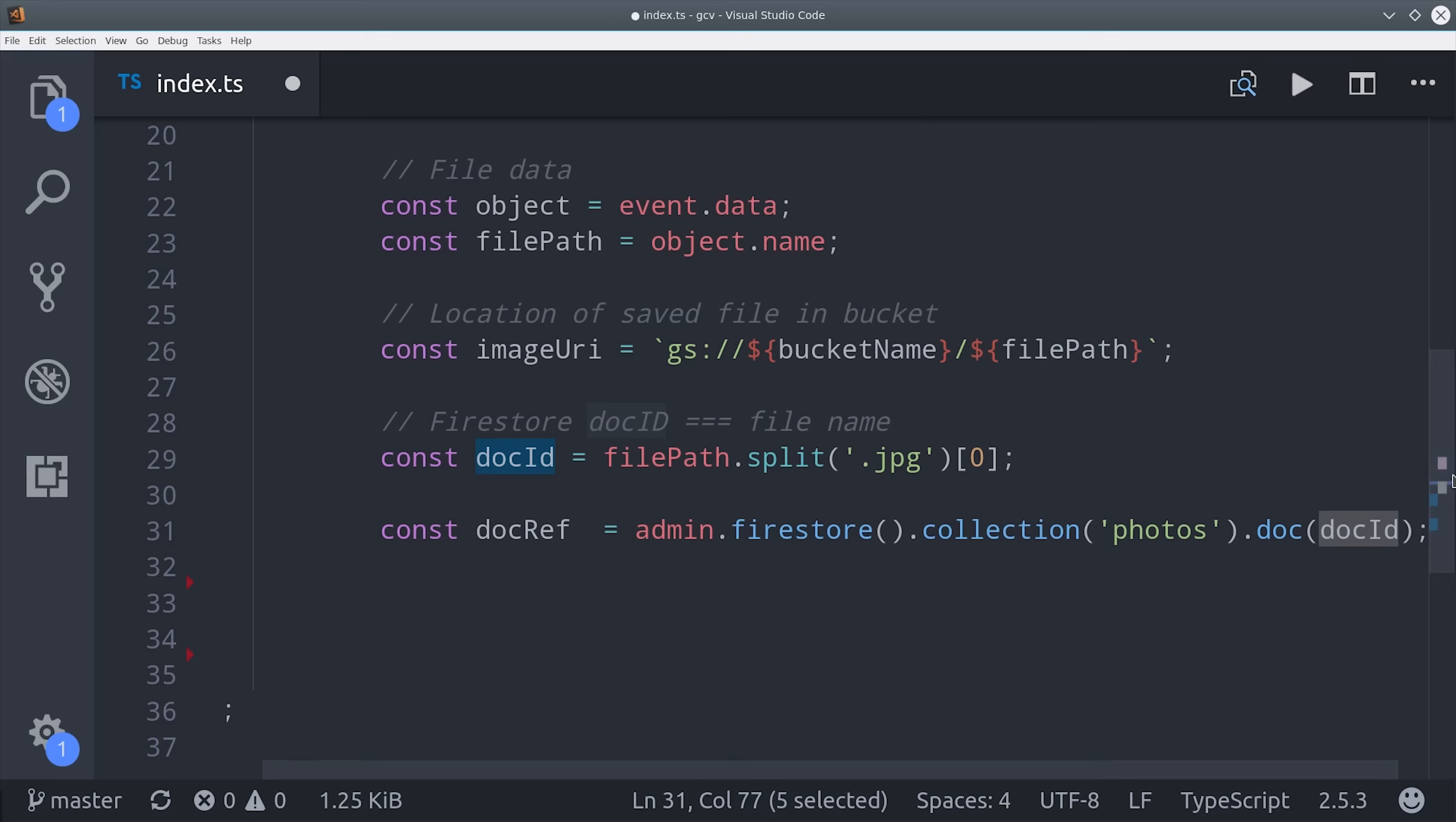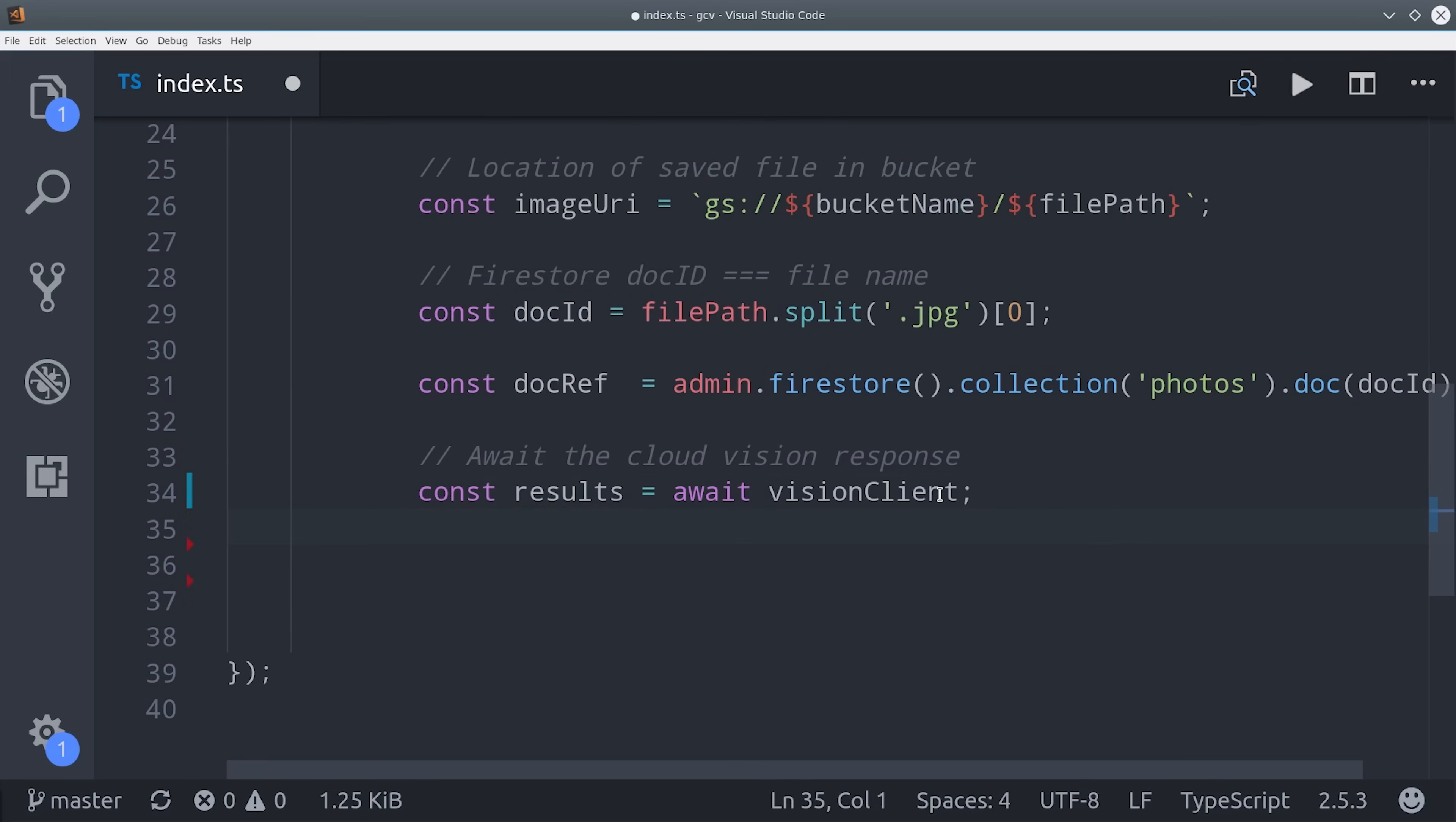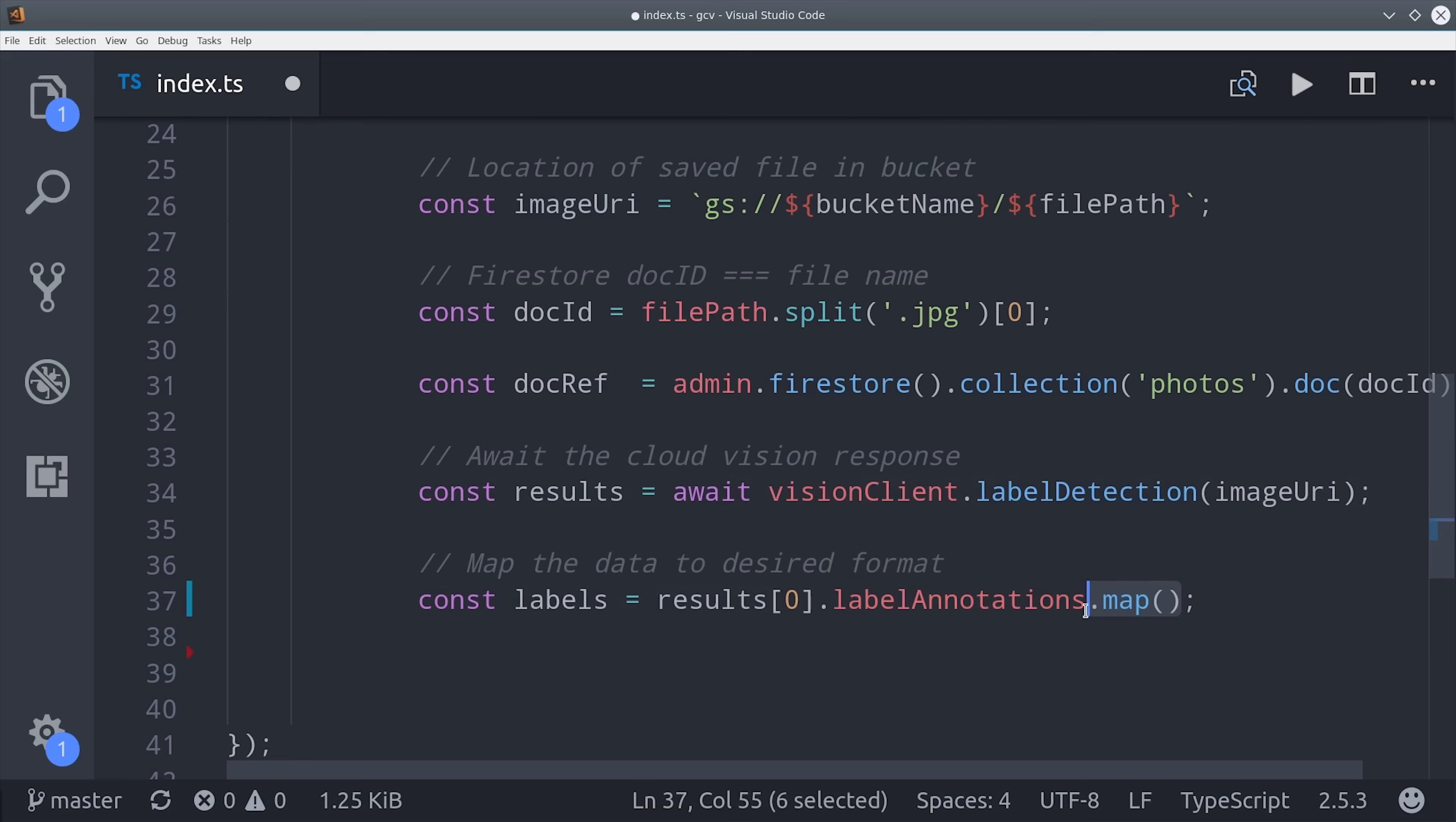At this point, we can do all of the deep learning magic with a single line of code. We can await the results from our vision client by calling label detection and passing it that imageURI. It responds with a big object of data, but we don't need everything there, so we're just going to map it down to the label descriptions that we want to show the user on the front end.